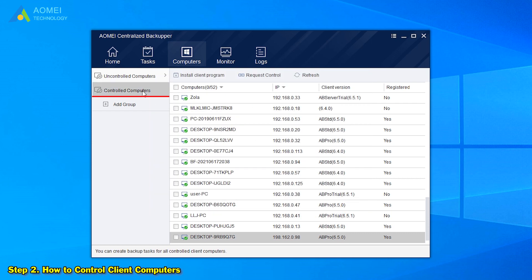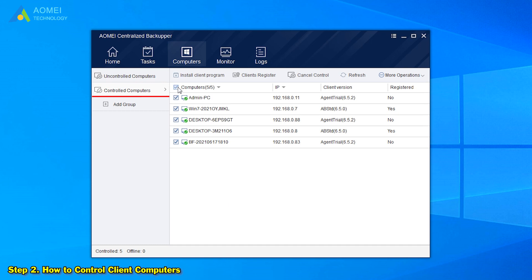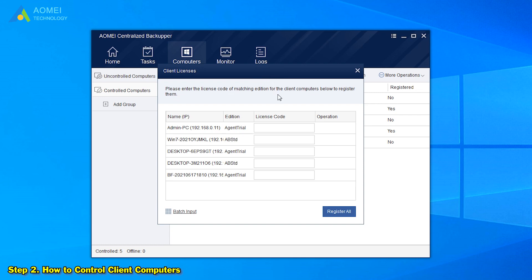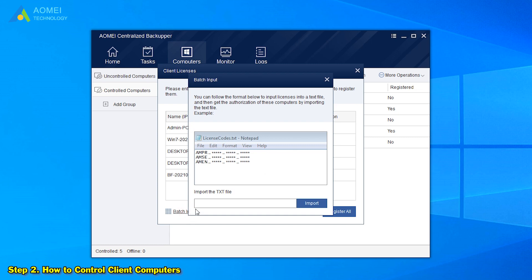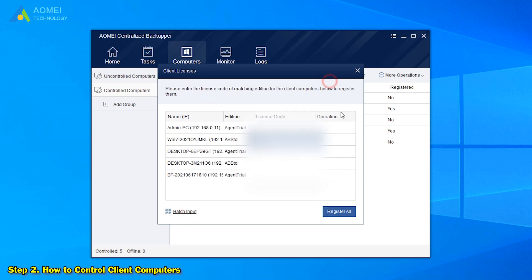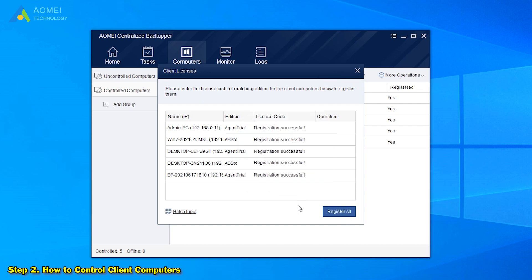Now click Controlled Computers, select all the controlled computers, and choose Client Register. In this window, input the client licenses. If we have too many client computers, we can also click Batch Input to import a TXT file with all required licenses, and click Register All. After all this preparation, we can start to make a task now.